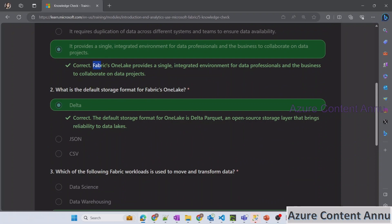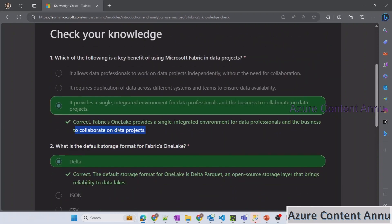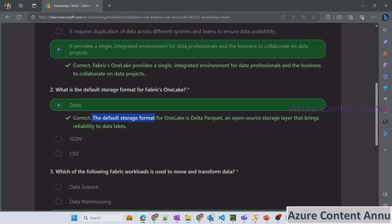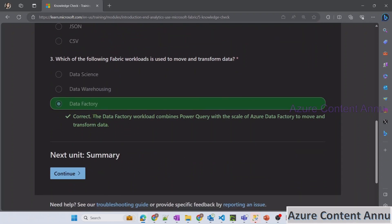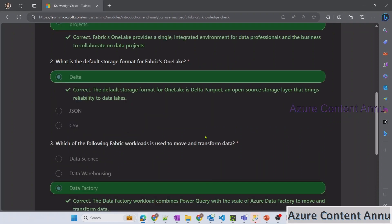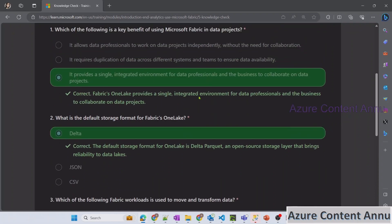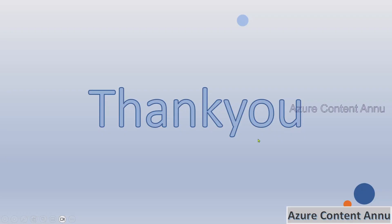The third question: which Fabric workload is used to move and transform data — Data Science, Data Warehousing, or Data Factory? If you have worked with ADF you know that Azure Data Factory is the tool used to move and transform data, so Data Factory is the correct option. All answers are confirmed correct. Data Factory combines Power Query with the scale of Azure Data Factory to move and transform data. If these answers were not clear, please comment below. That's it for this video — please like and subscribe!